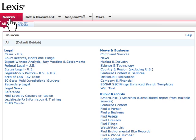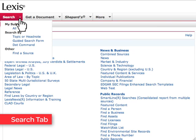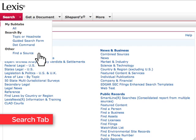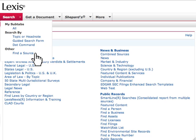You can also access information by clicking on the arrow to the right of a main tab. A drop-down menu will appear. From the Search tab, the drop-down menu displays sub-tabs based on what you select. You can also link to search by topic or headnote, guided search form, dot command, and find a source.